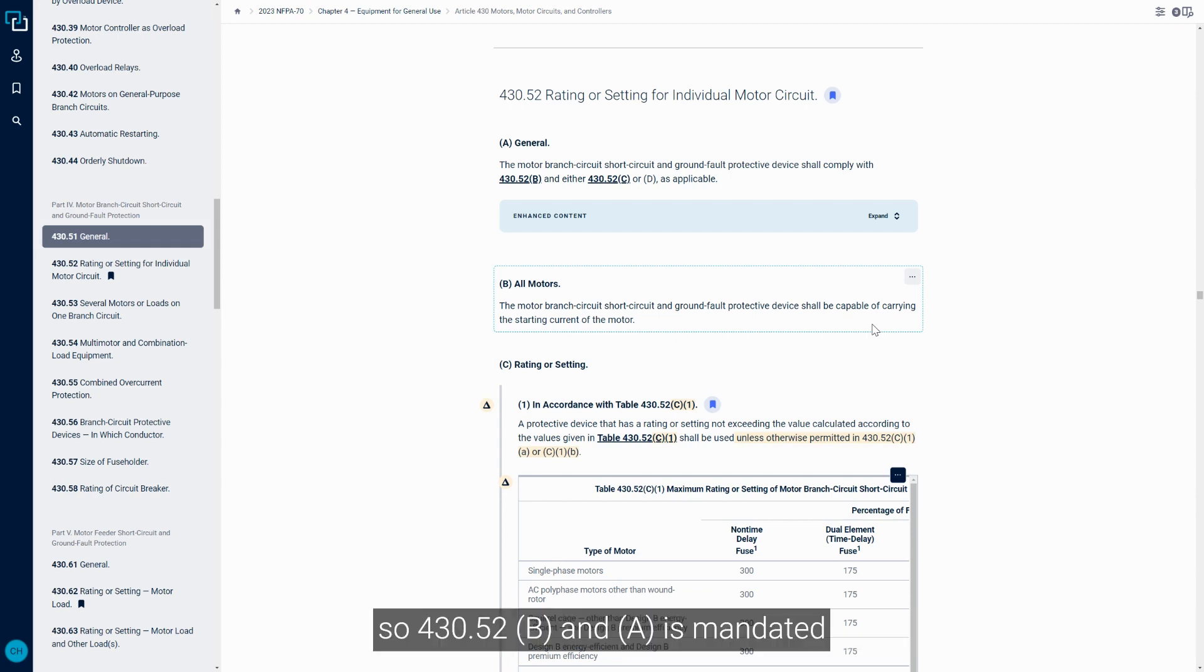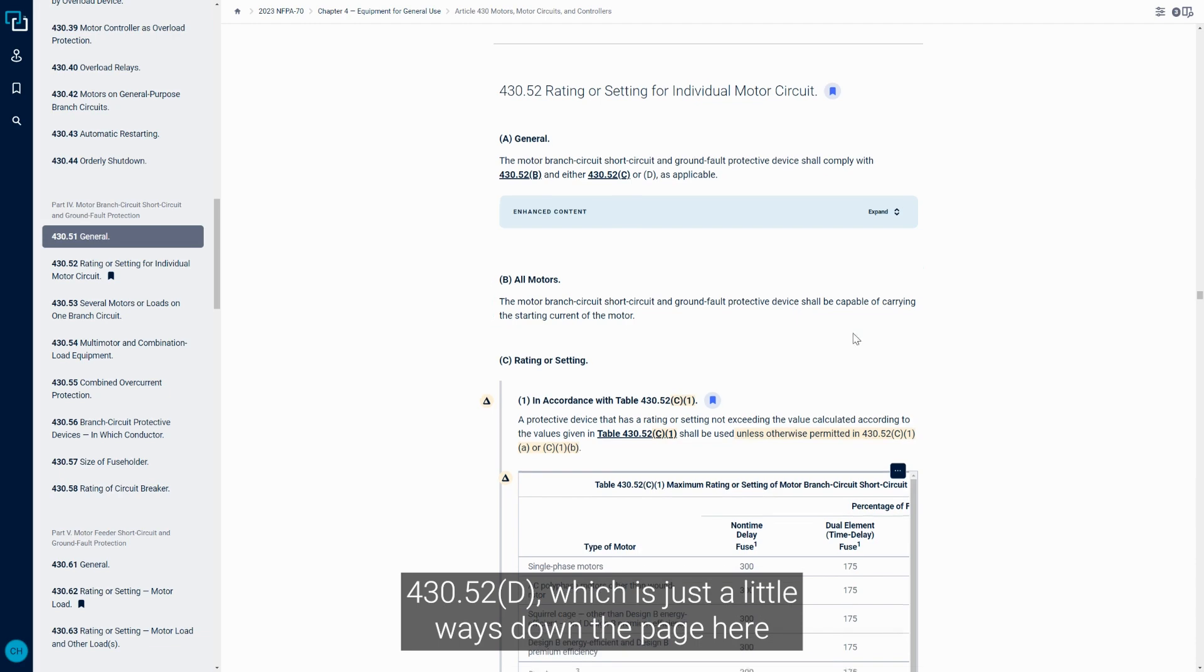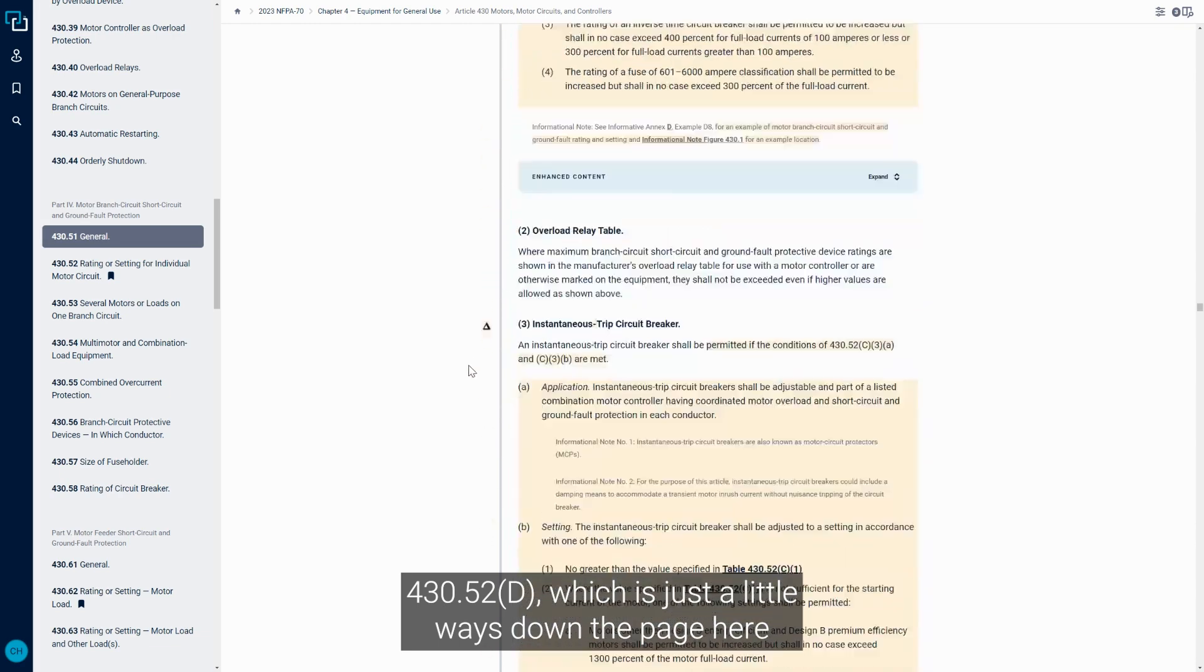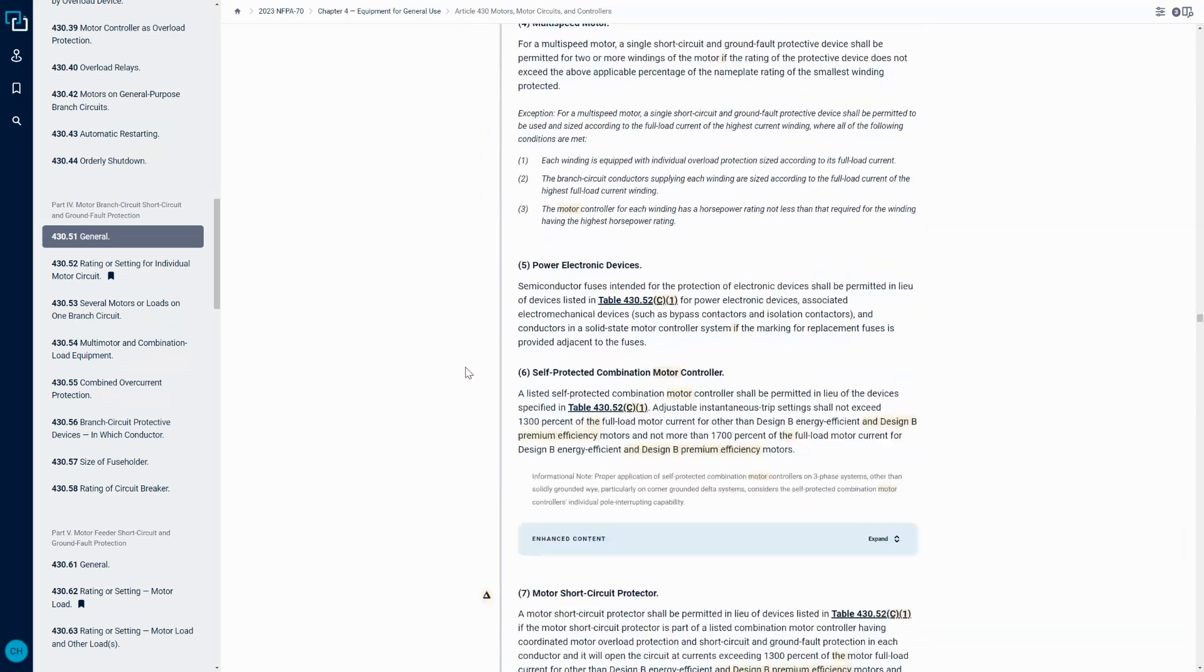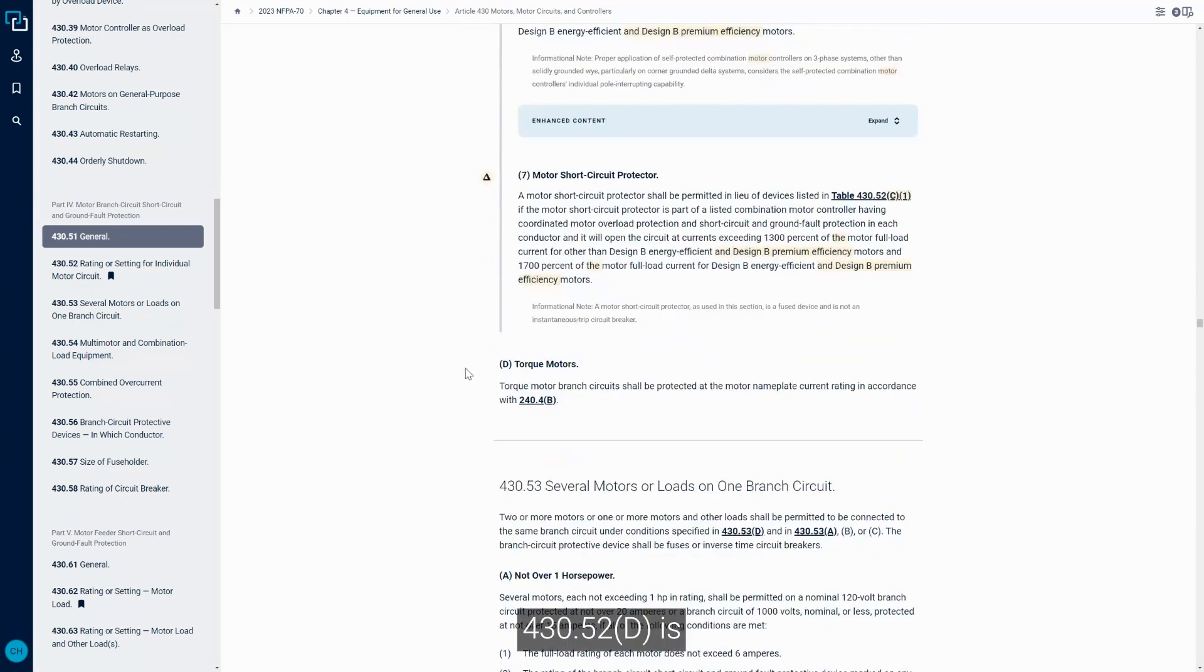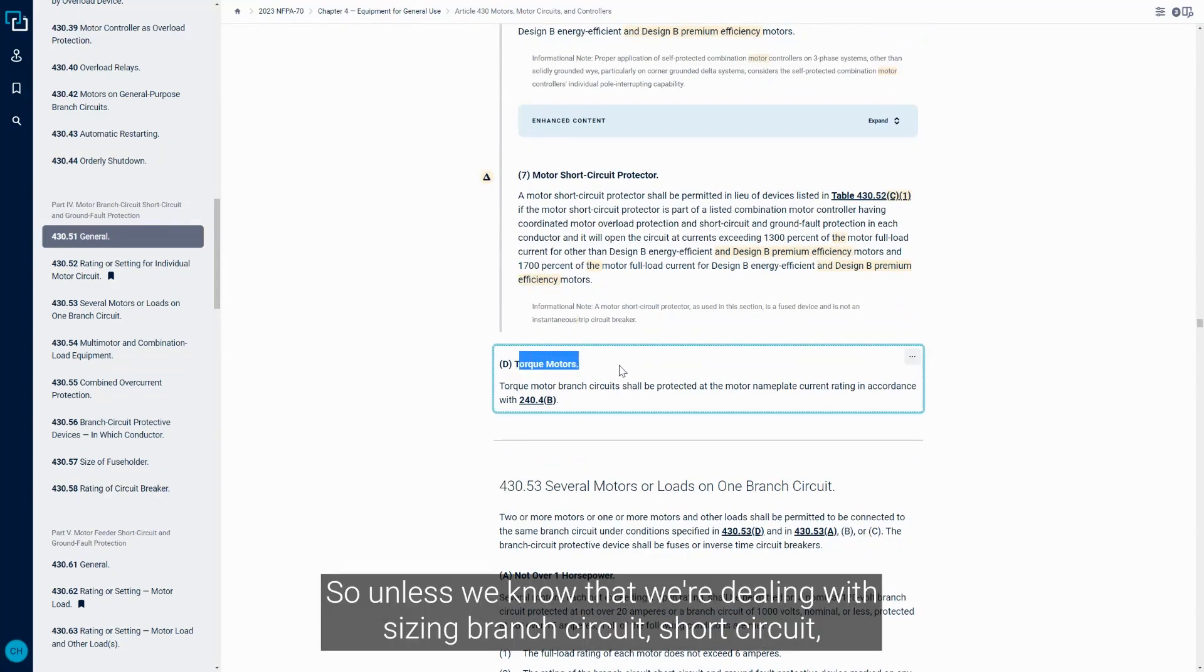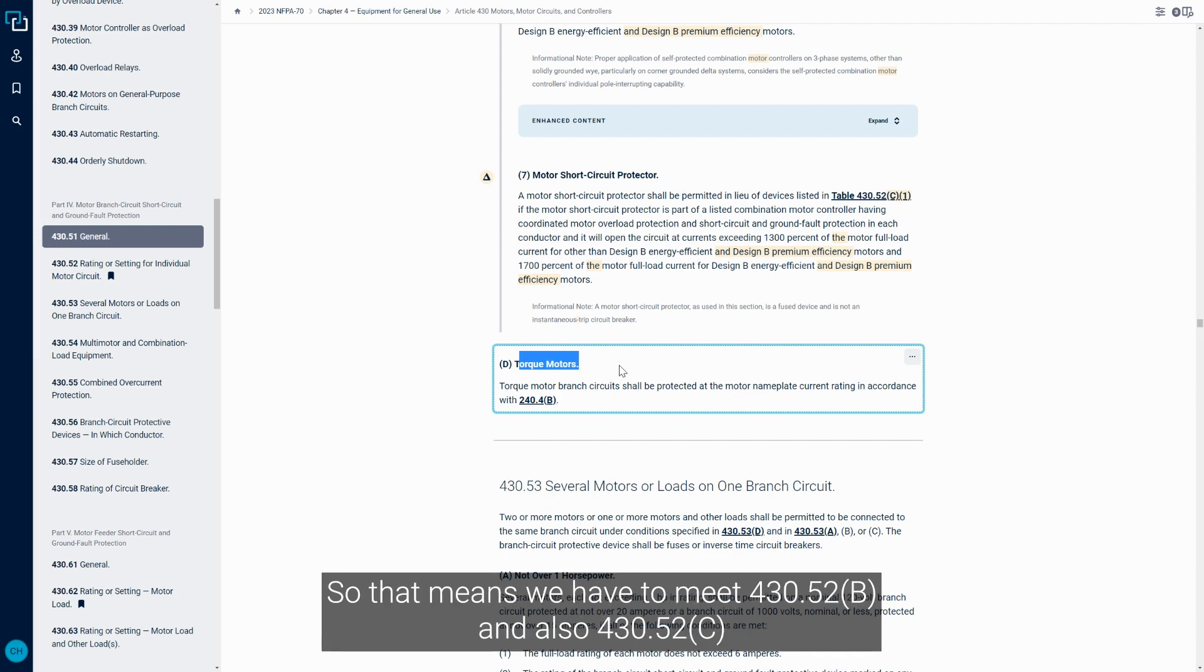So 430.52B and A are mandated, and then it's either C or D. If we move to 430.52D, which is just a little ways down the page, it deals specifically with torque motors. Unless we know we're dealing with torque motors, D is out of the equation. That means we have to meet 430.52B and also 430.52C.